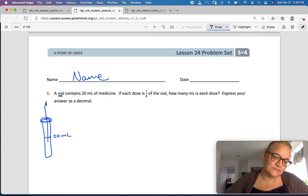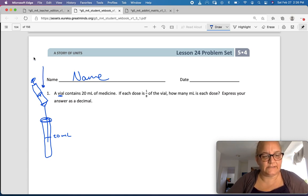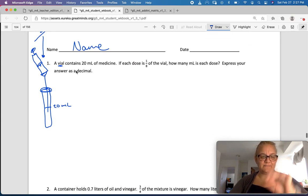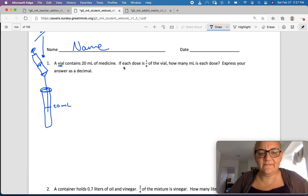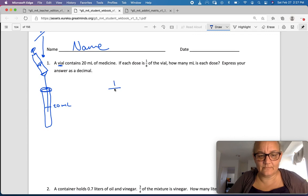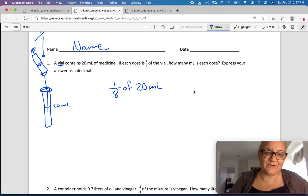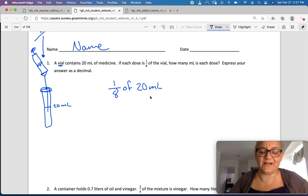Did you know that syringes have a little rubber stopper and you can pull stuff out? That part of the syringe is called a lure block — isn't that cool? Anyway, a vial contains 20 milliliters of medicine. If each dose is one-eighth of the vial, how many milliliters is each dose? Express your answer as a decimal. So we can solve as a fraction and then convert to decimals.